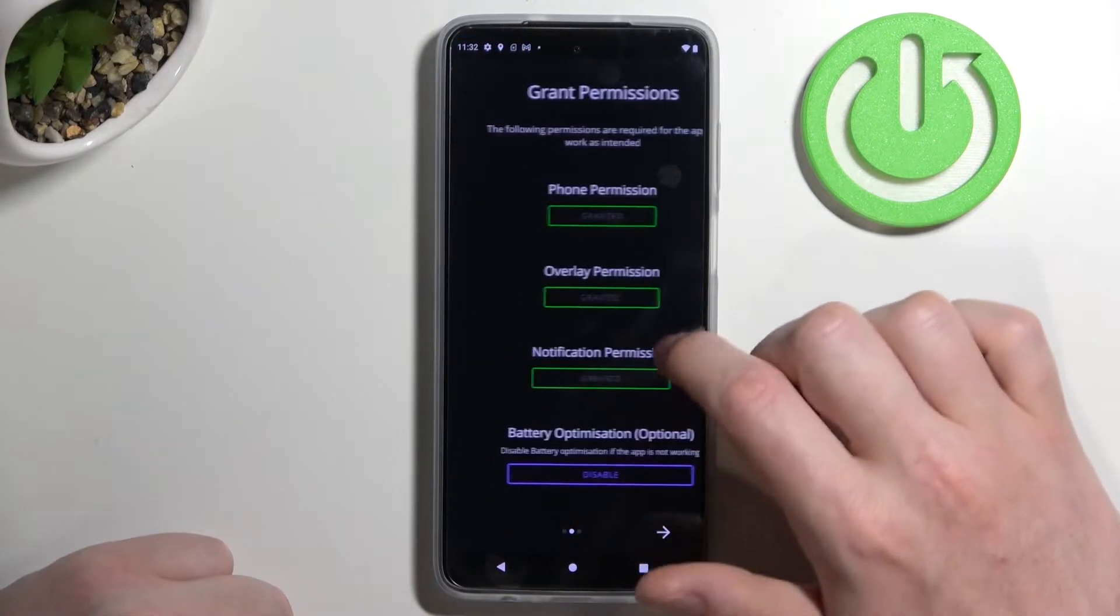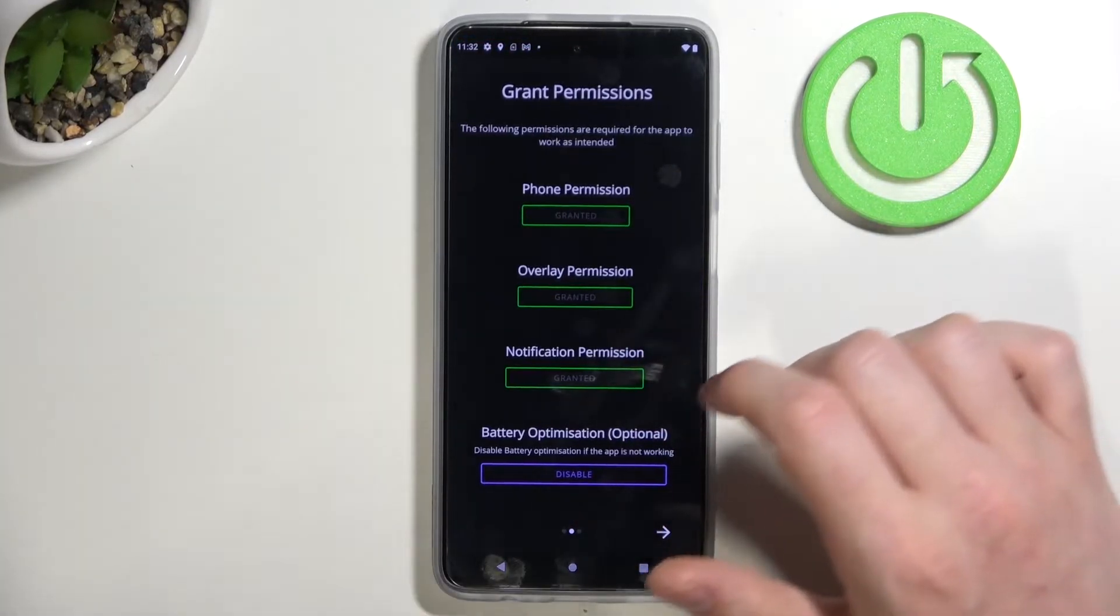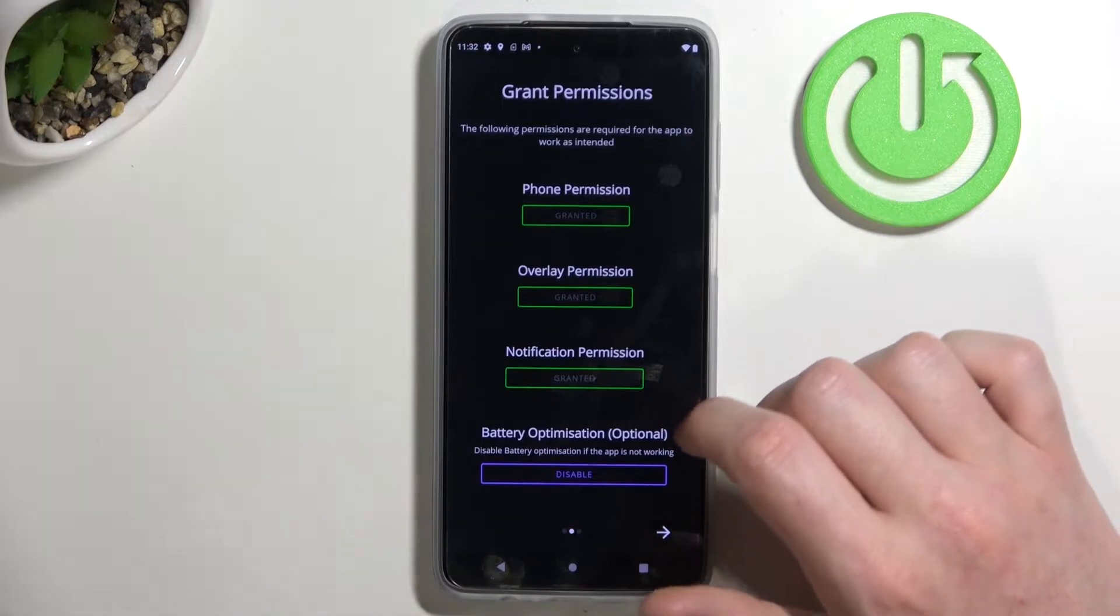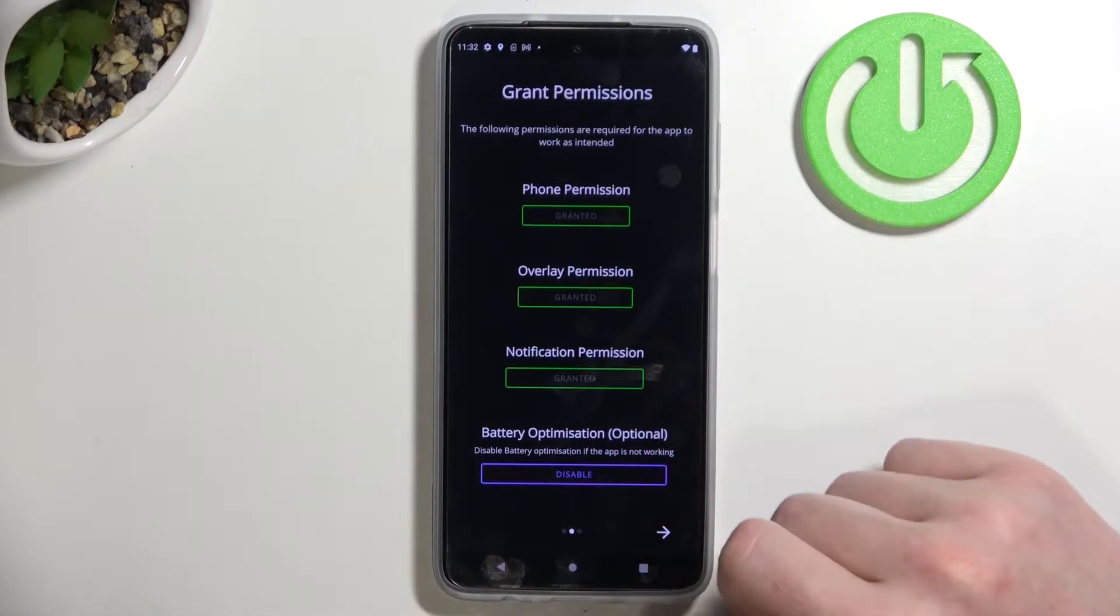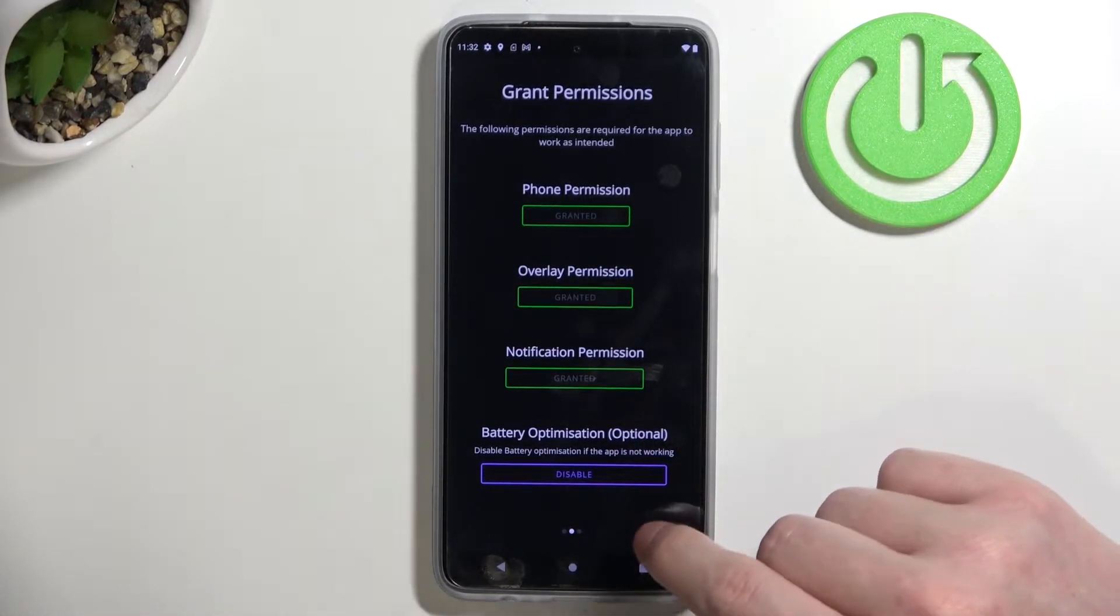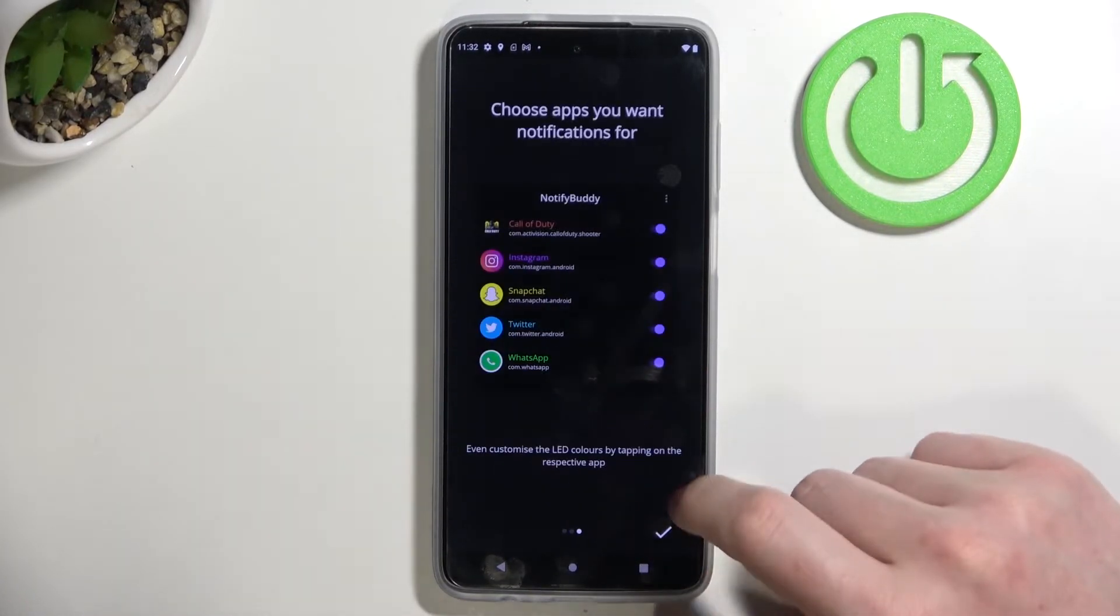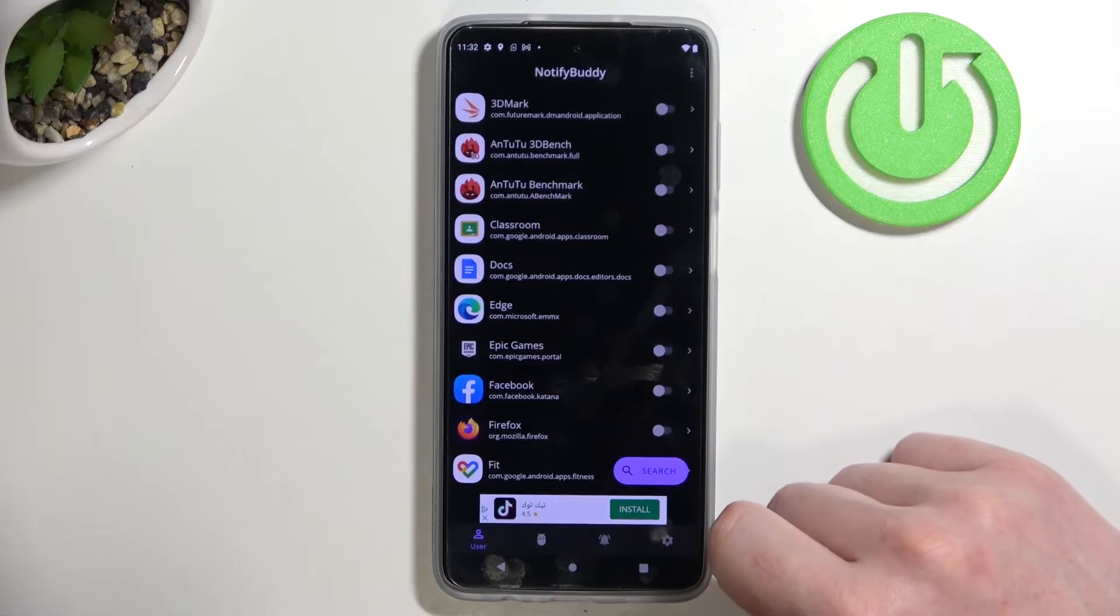Here you can disable battery optimization but it's optional. You don't need to do it unless the app doesn't work properly. Now let's move to the next step and click OK.